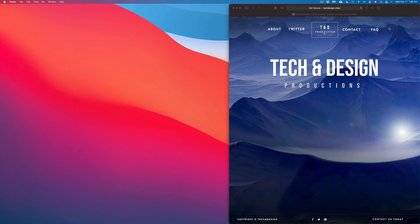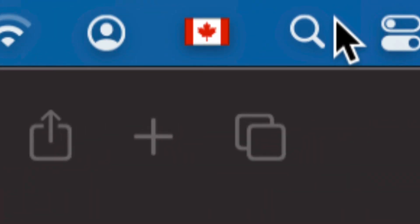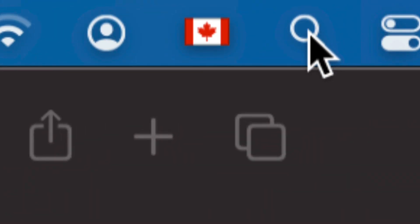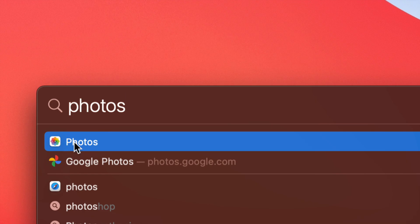Go to the top right-hand side of your screen and you will see your Spotlight Search. Just type in Photos. You should get it as the first option — just open it up.